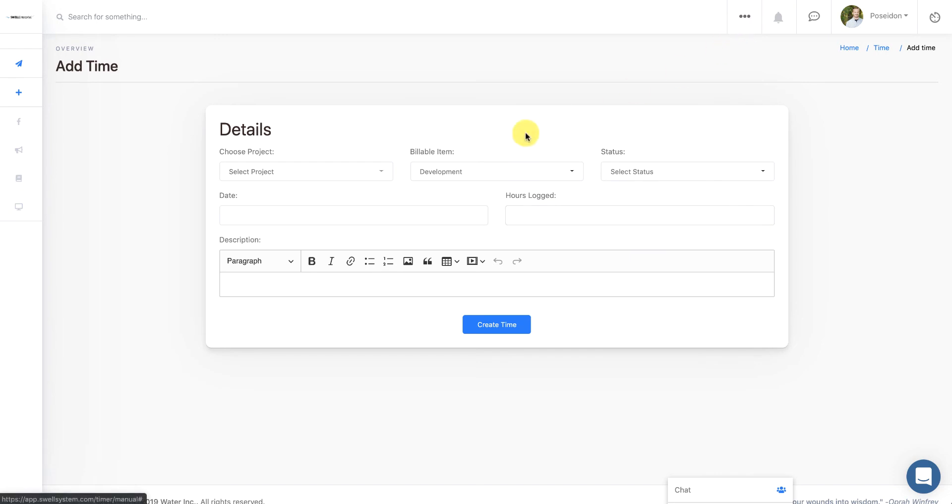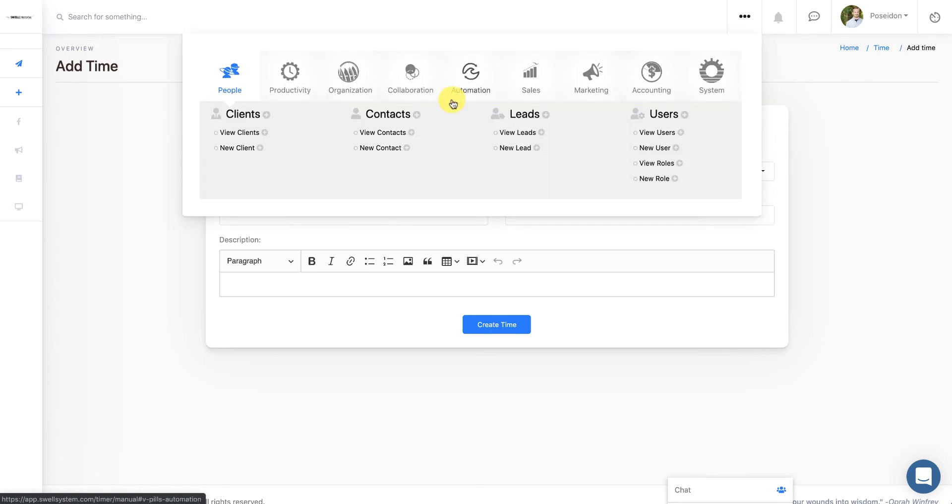So the reason why we have the billable item in here is because if you're in a service-based industry, and you have to bill clients based on time, I'll show you an example of what that looks like.